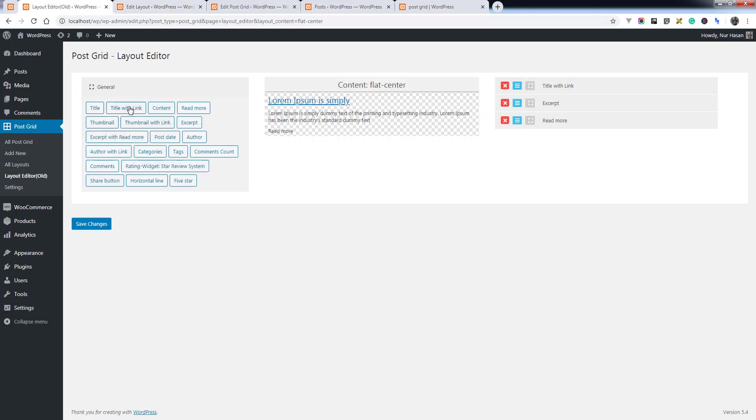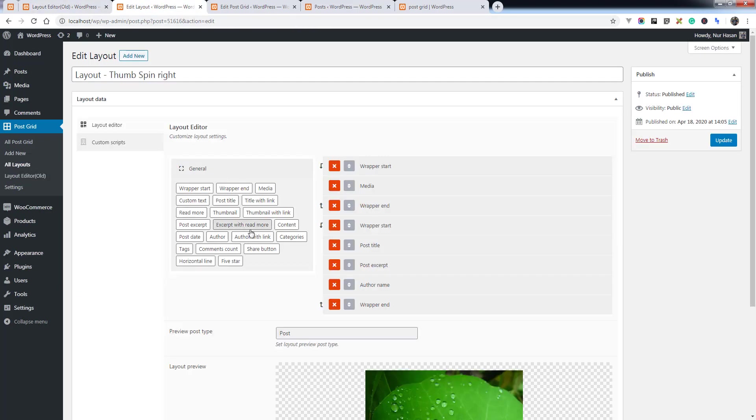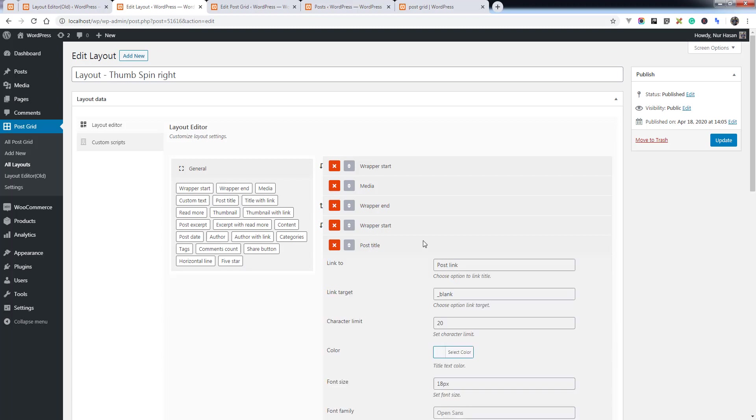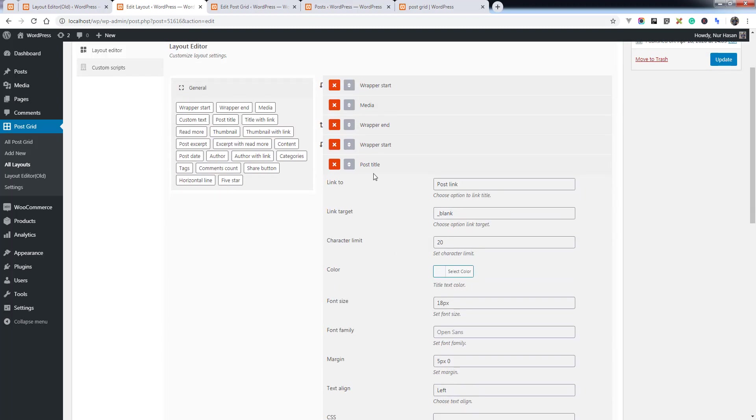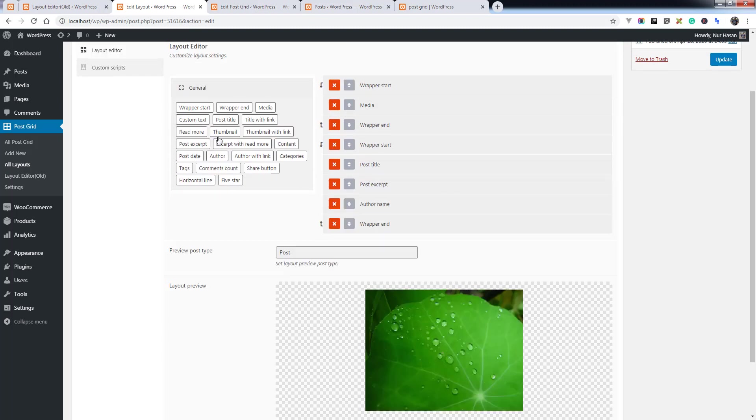The older layout editor had the layout elements here. Under the new version you will see the layout elements here, and layout options here. You can add by clicking this.